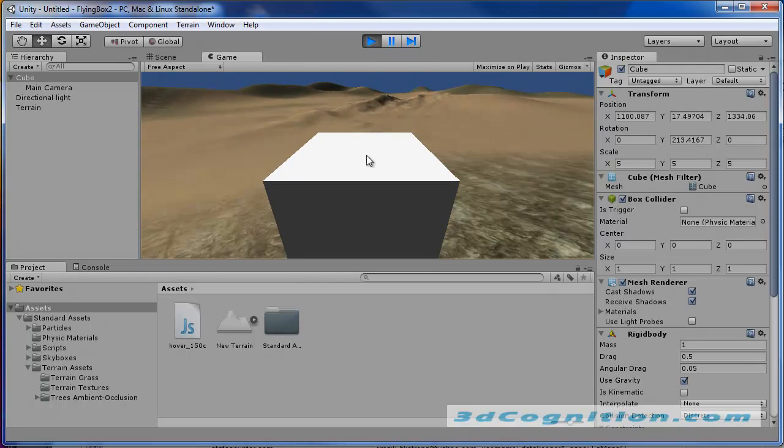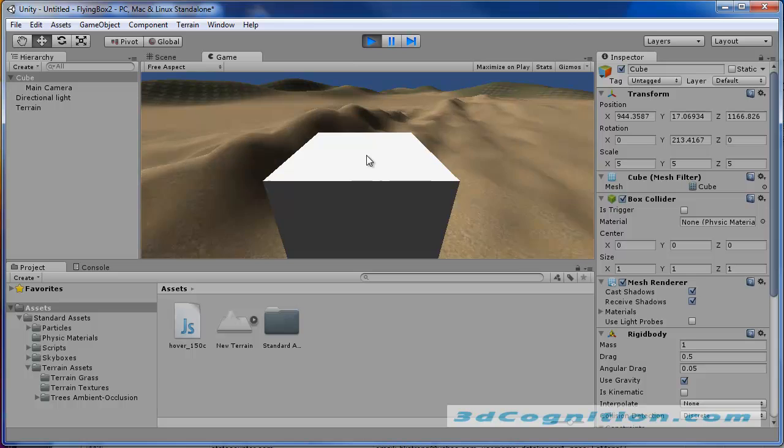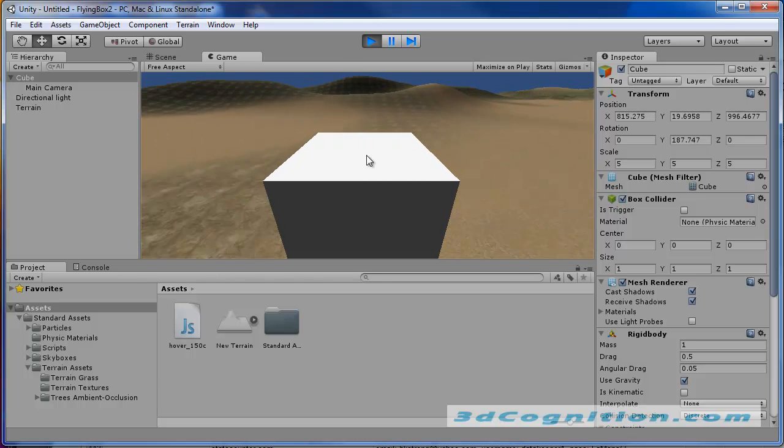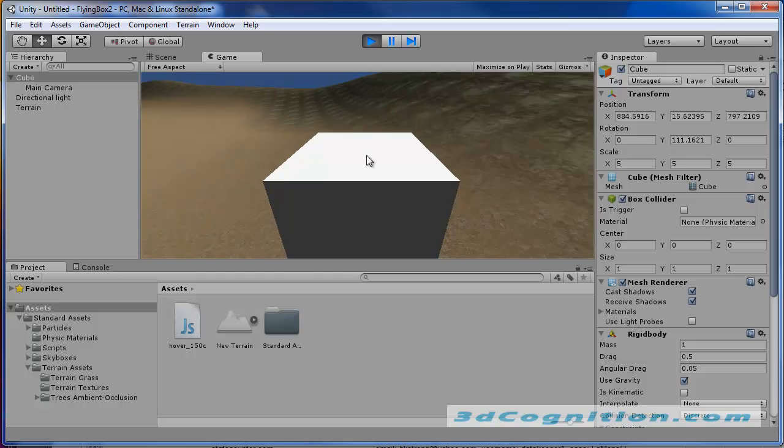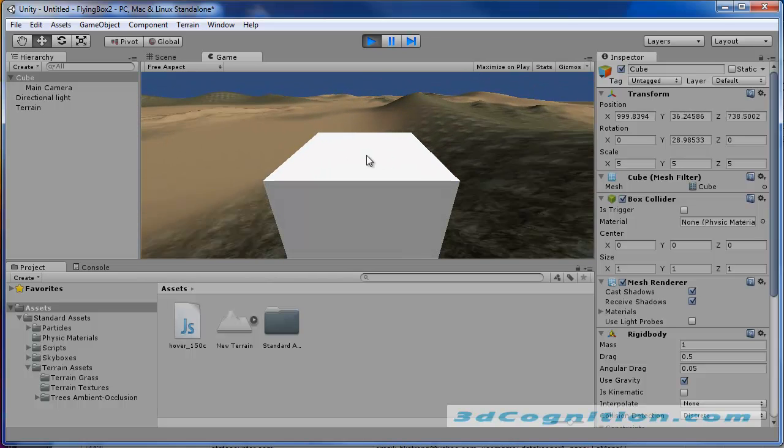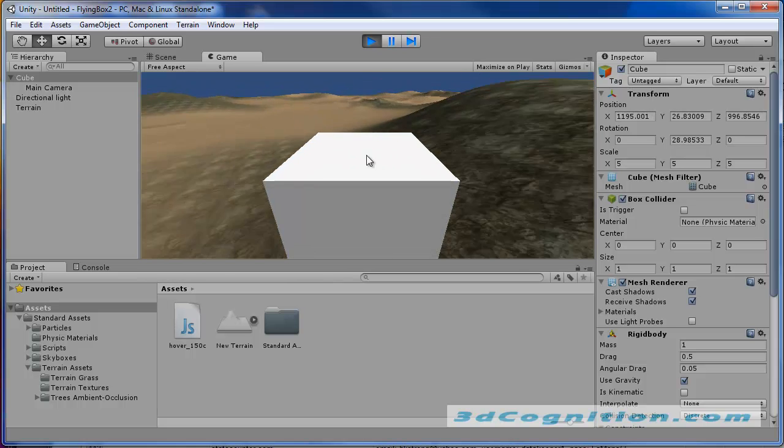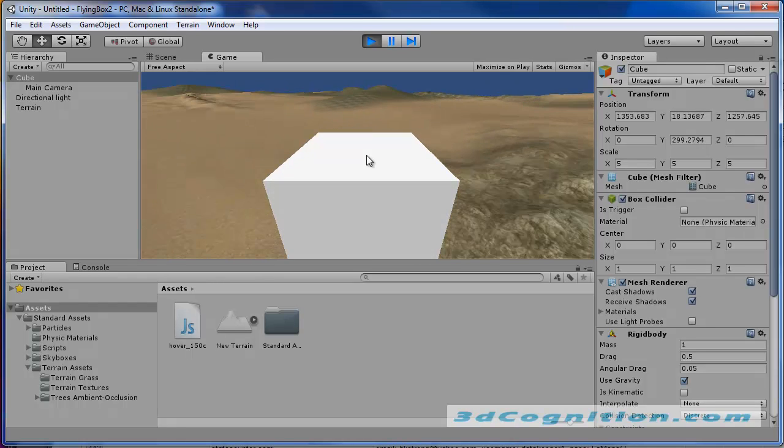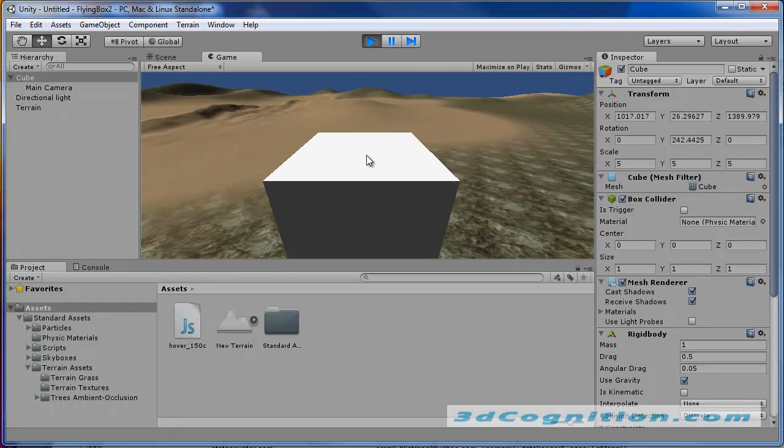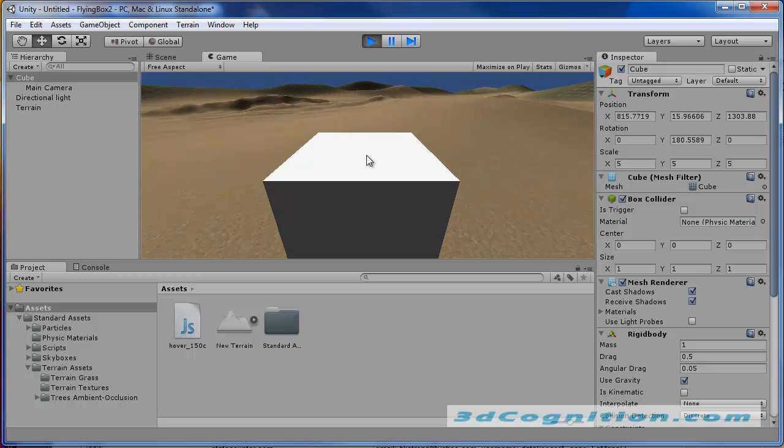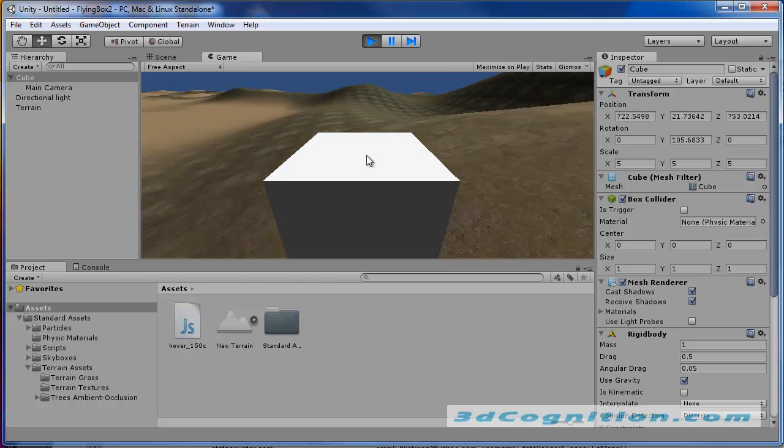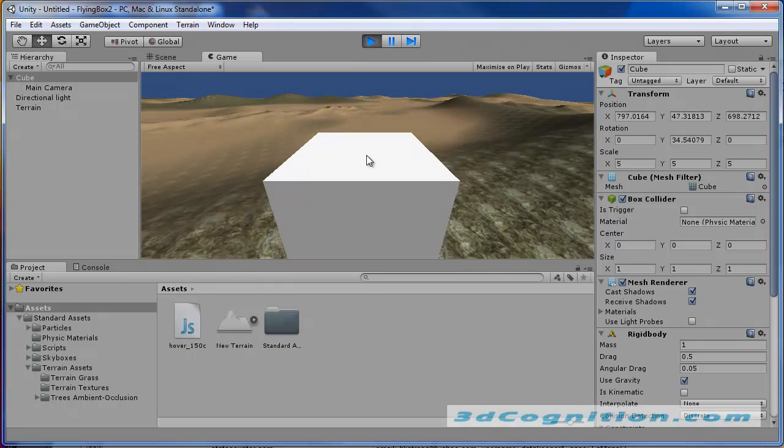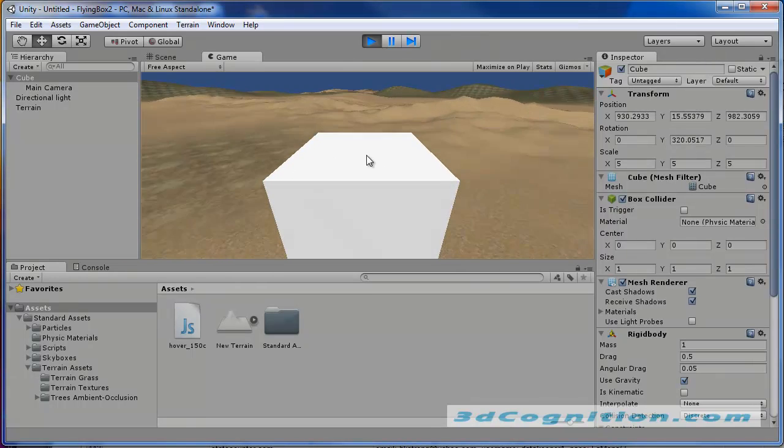So we're in the Unity game engine right now. I've just created a box inside the engine and attached a hover script to it. I'll show you where I got that and how you can adjust it. Then you can take this and instead of using a box, you can use your own vehicle that you make in 3D Studio, Maya, Blender, or whatever you use.